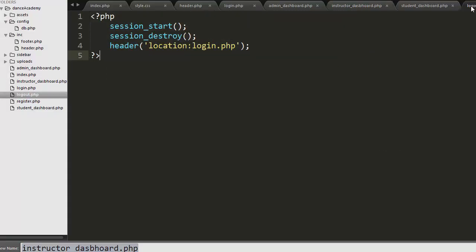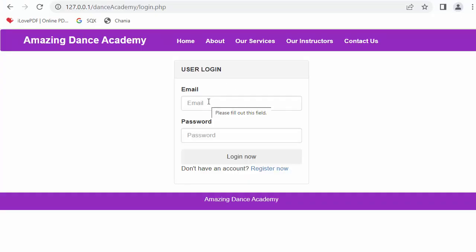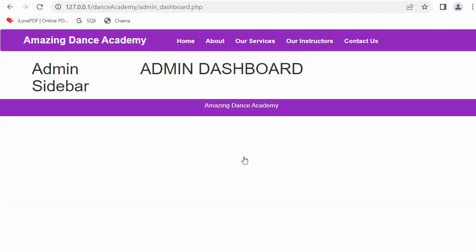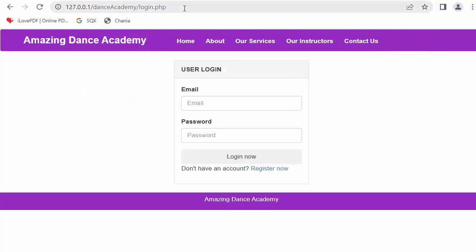Now let's check the logout feature. I have a file named logout.php. In this file I have already written the code — I start the session, destroy the session, and then immediately redirect the user back to login.php. I will log in as admin and then log out, and it redirects me back to the login page. This covers everything about restricting private pages from being accessed by unauthorized users.